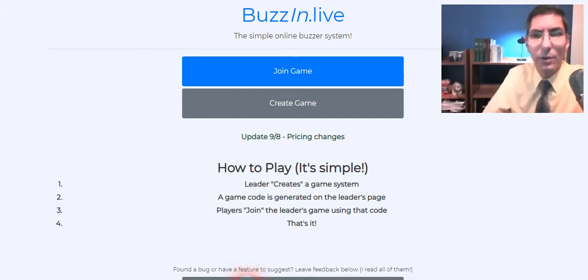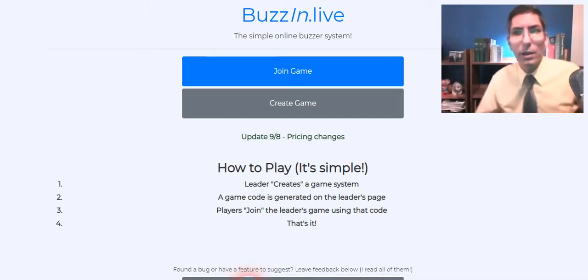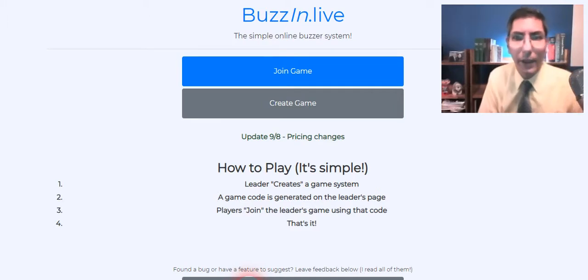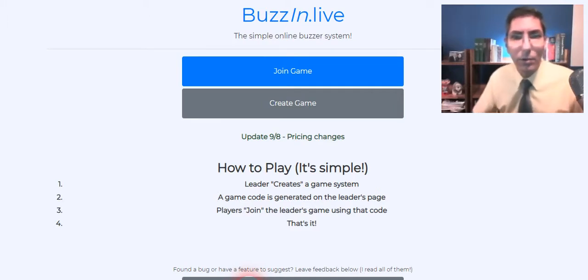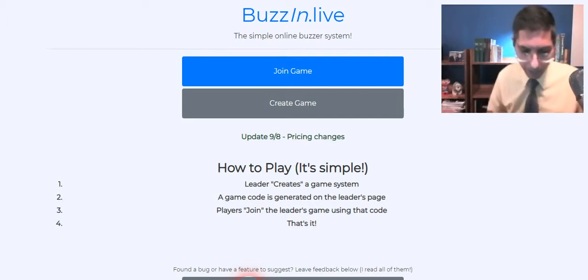Hi there, I'm Jeremy Krug and in this video today we're going to be learning how to run a quick recall match as either a moderator or buzzer operator or host coach using buzzin.live.